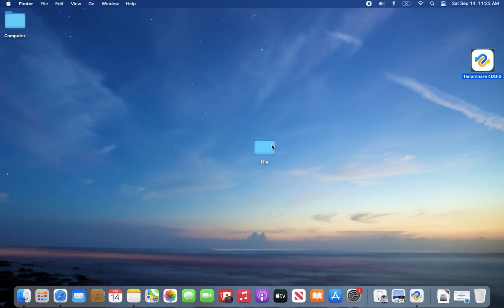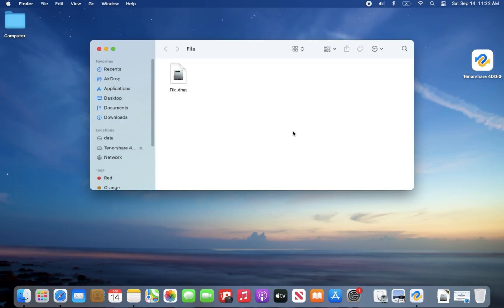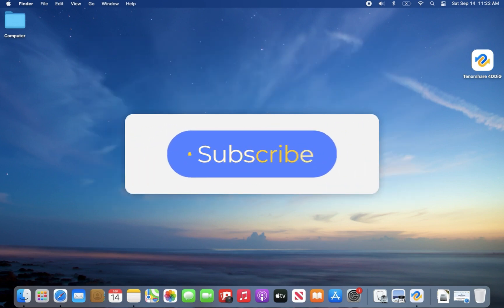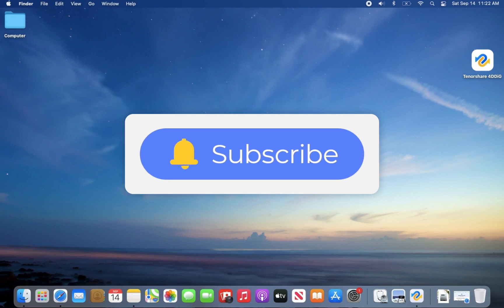These are the three ways to restore an empty trash can in Mac. If you have any questions, feel free to leave them in the comment section. Don't forget to like and subscribe. See you in the next video.